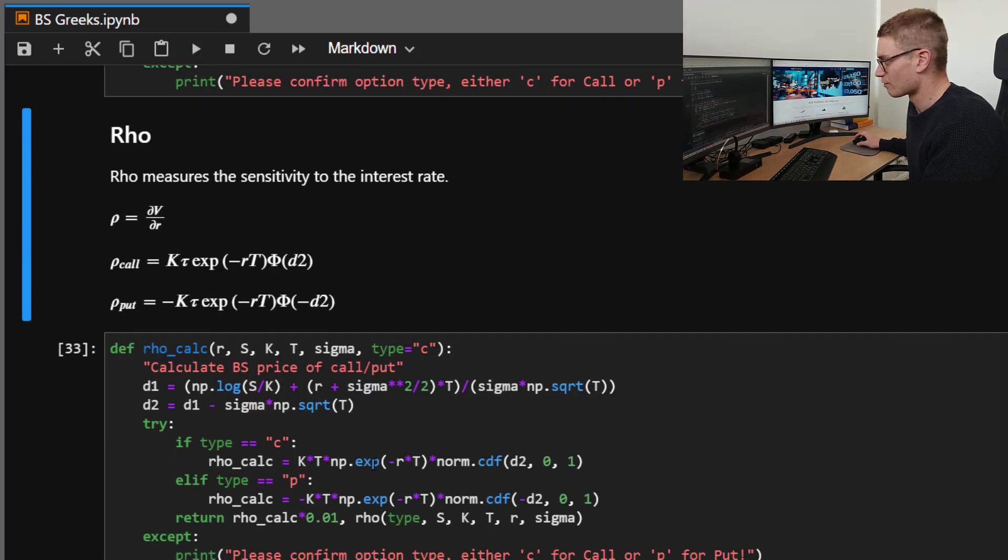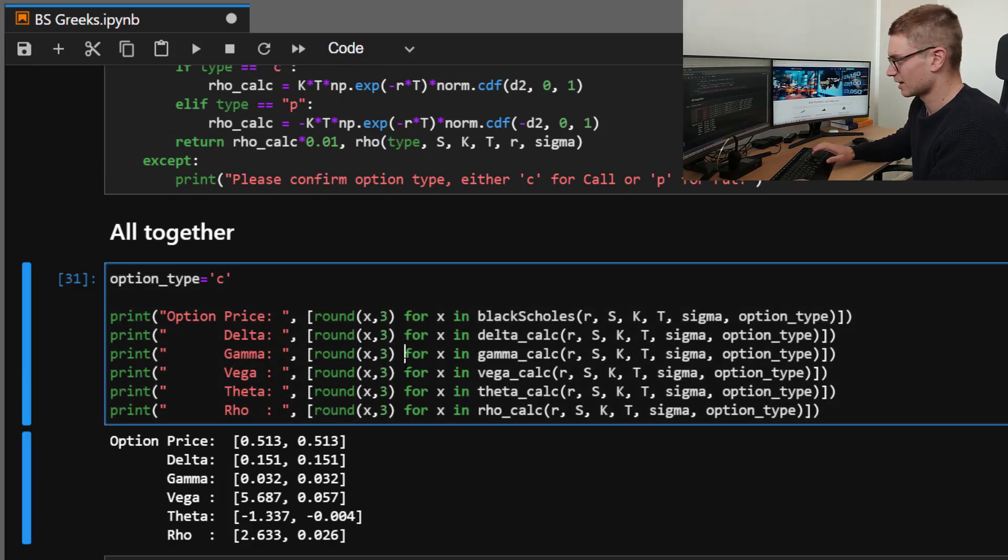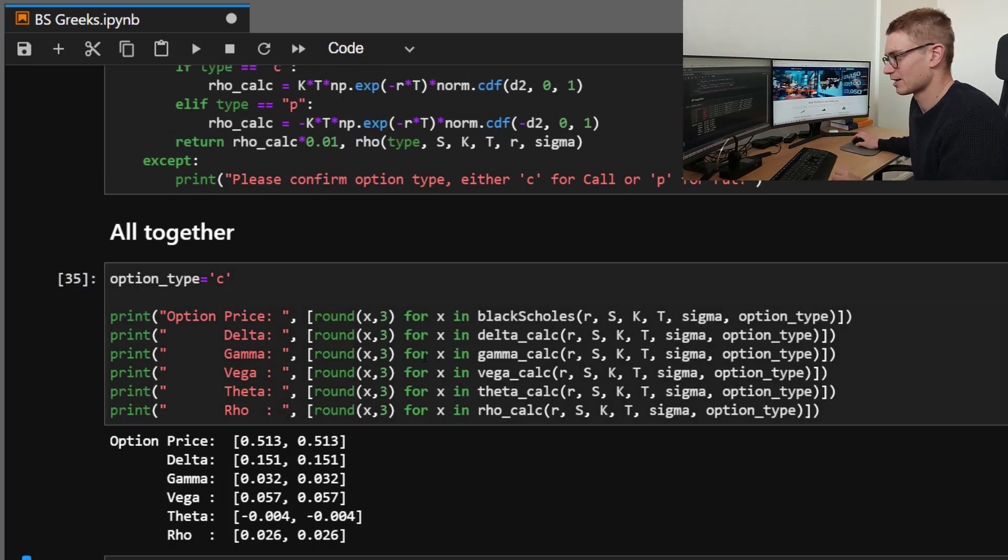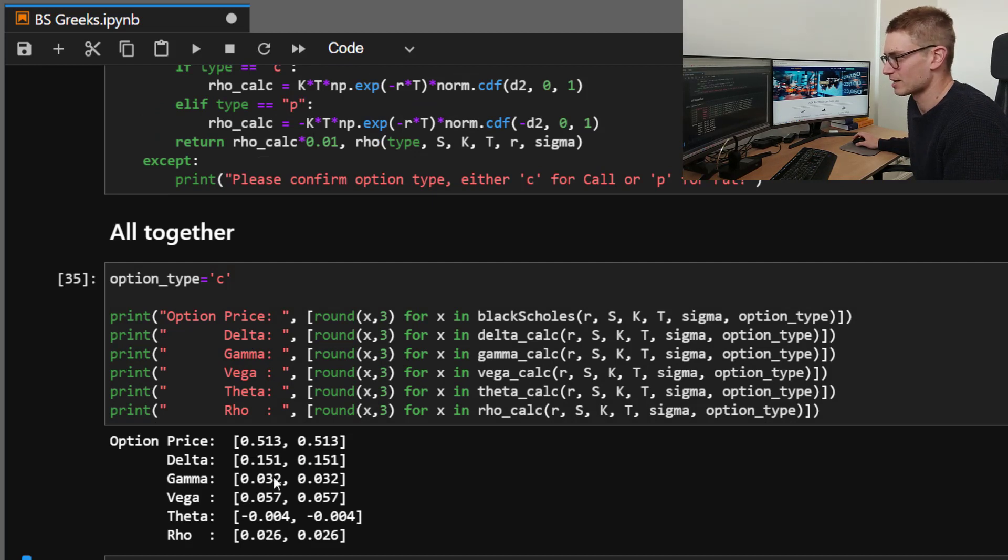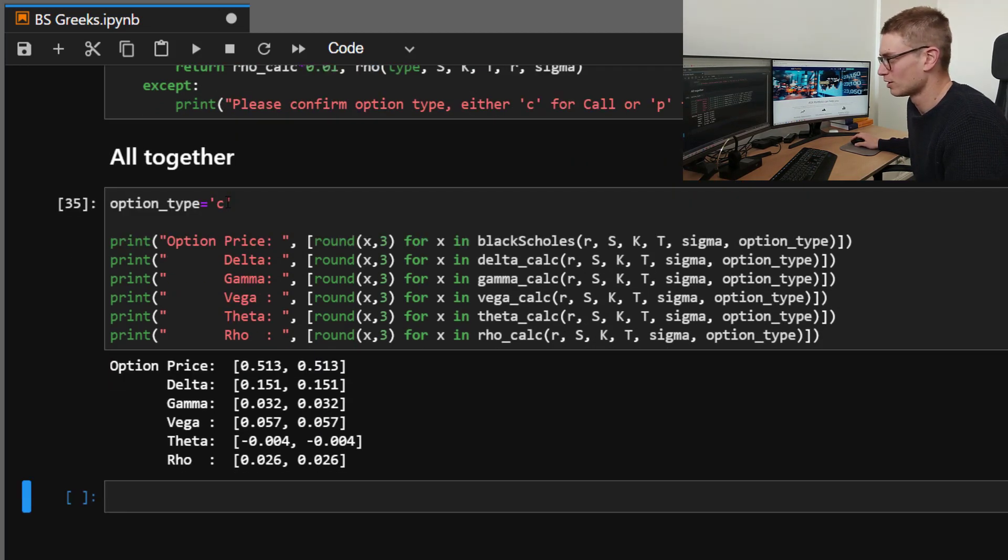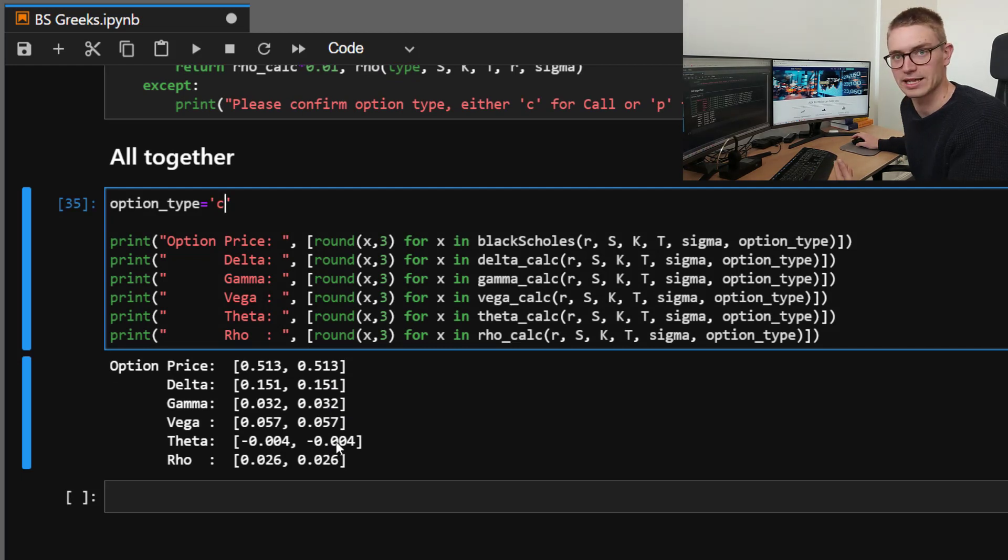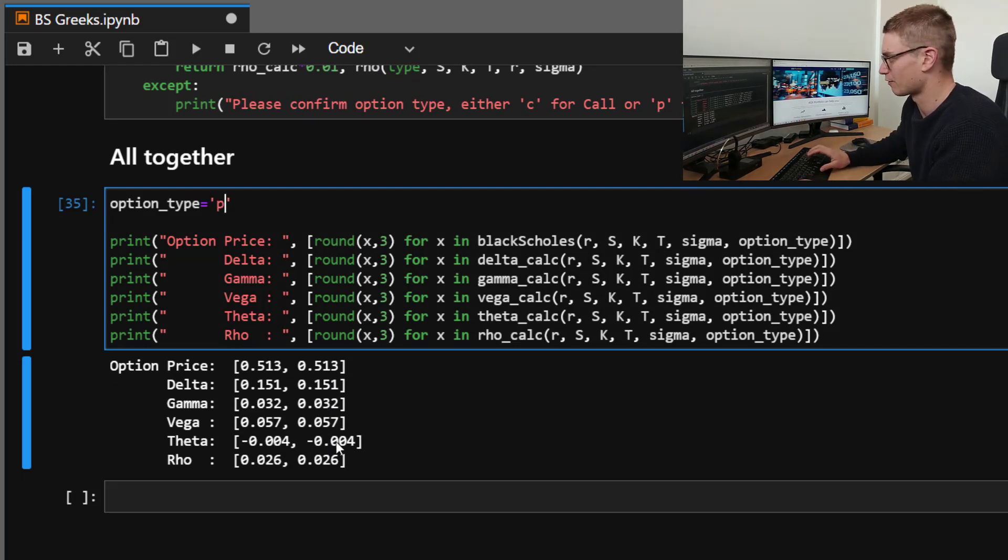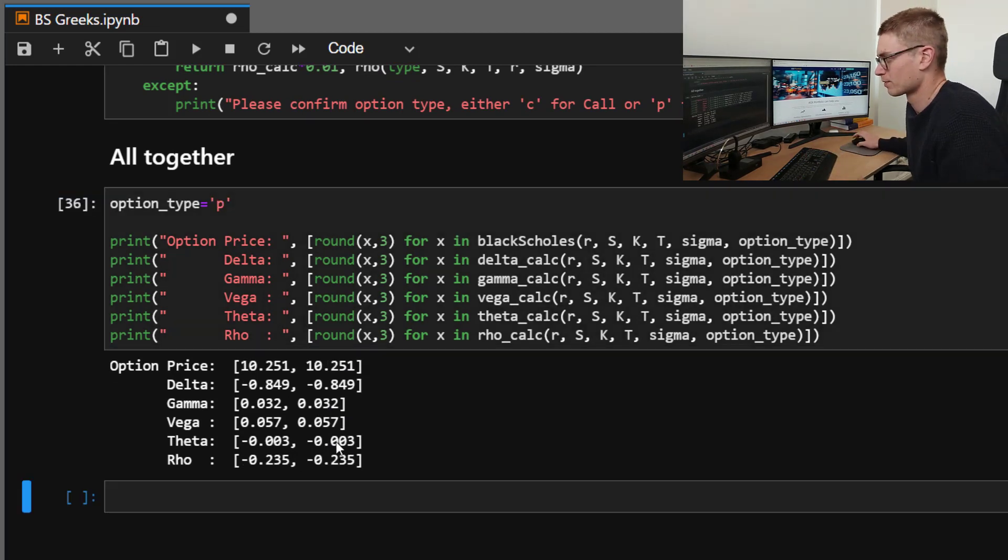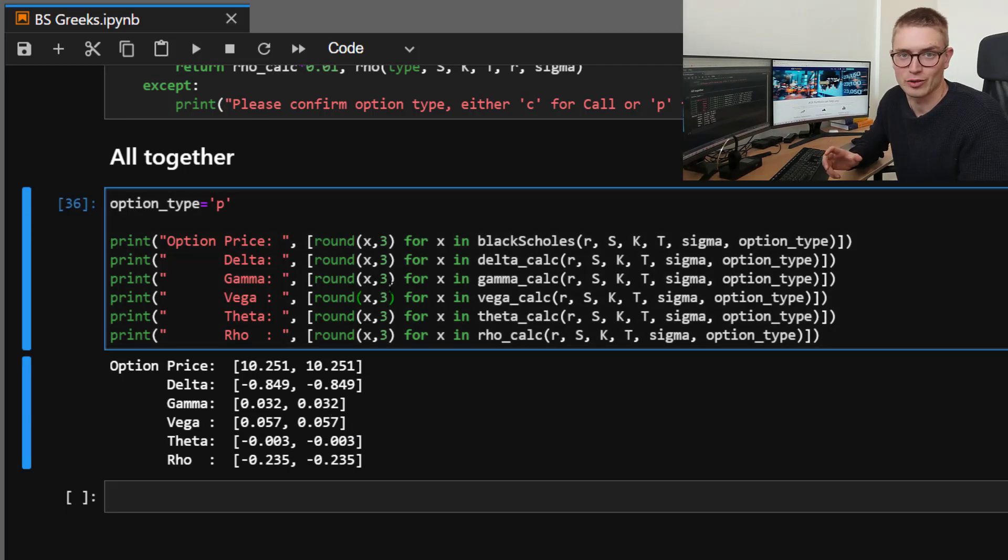So now that we've made those slight adjustments, let's then check to see that these prices line up. And as you can see, for the call, for those particular variables, are all the same as the pyvollib module. And for a put, they're all the same.